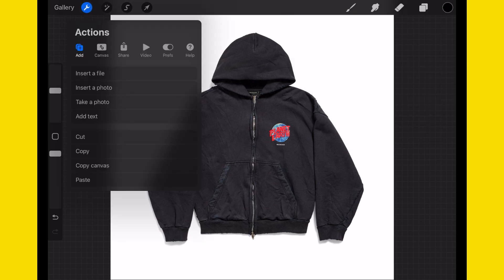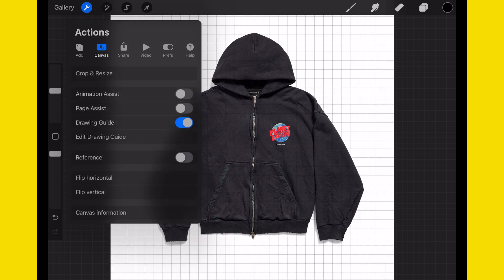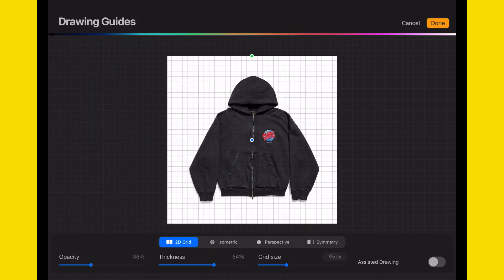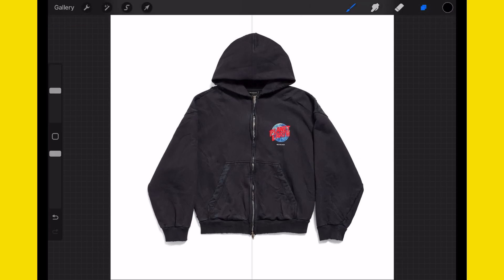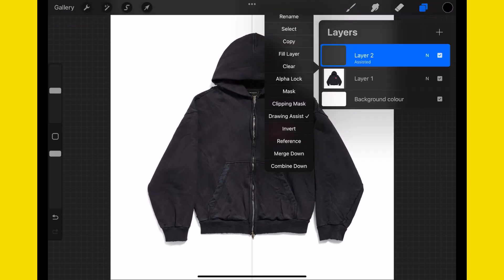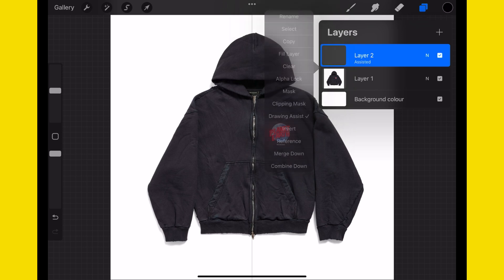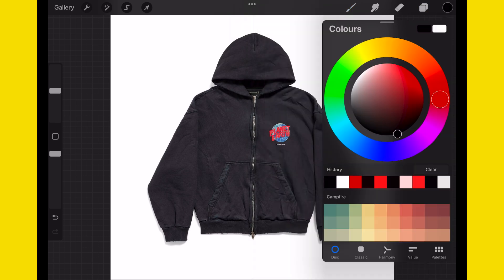Next, tap the spanner icon, go into canvas, and while you're in the canvas settings, turn on the drawing guide. Once you turn on drawing guide, you'll be hit with this template, but just head over to symmetry and press done. Make sure the new layer you've added on top has assisted on there. If you don't see it, just click on it and make sure drawing assist is checked.